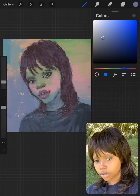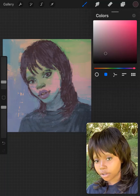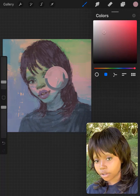The hair is just two colors, and the t-shirt is three colors: a base blue color, some highlights, and some shade. Here I'm adding the darker of the two hair colors.